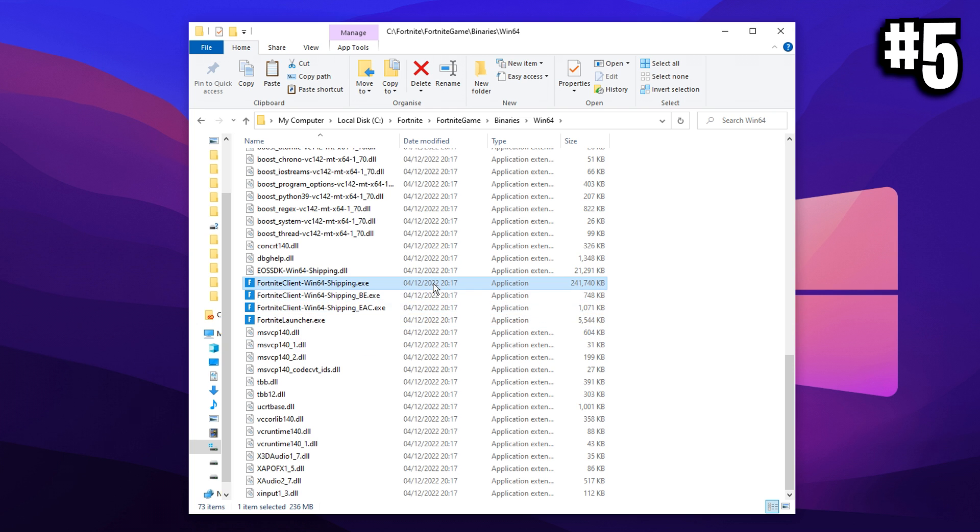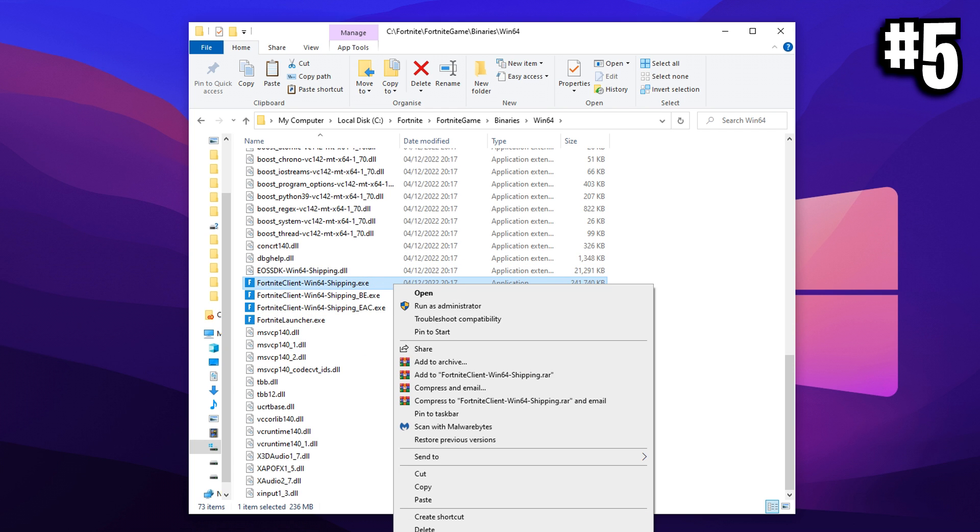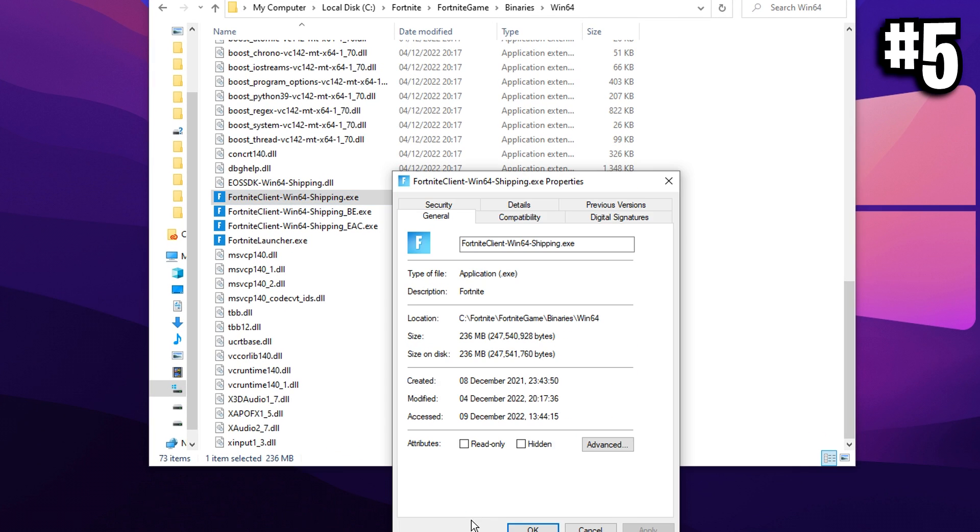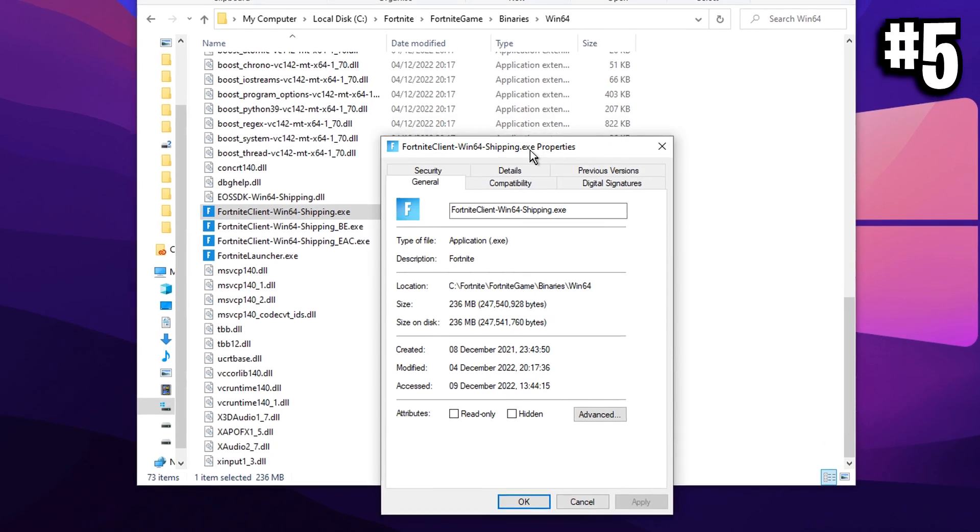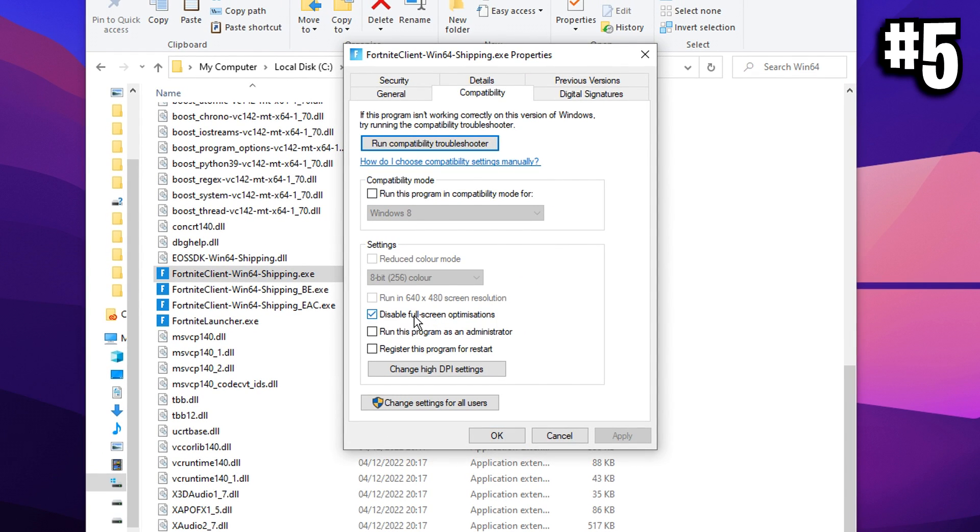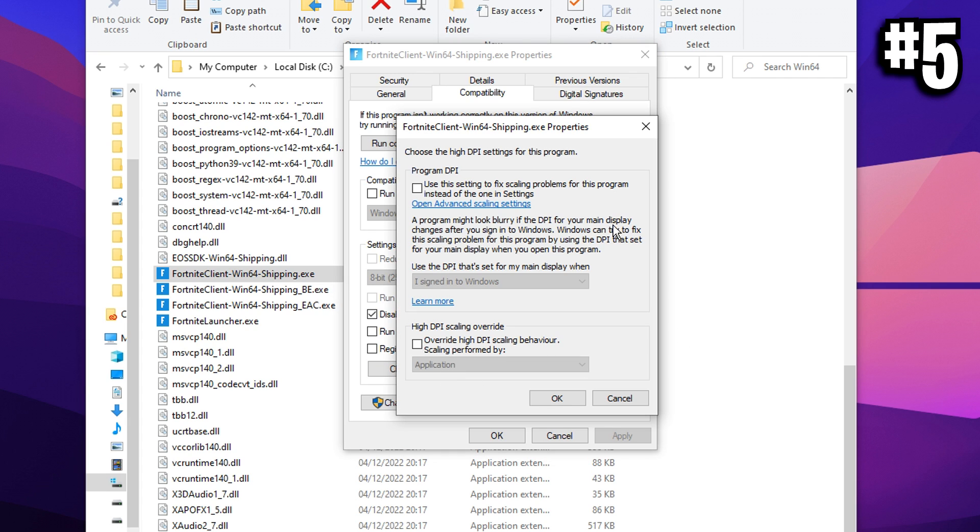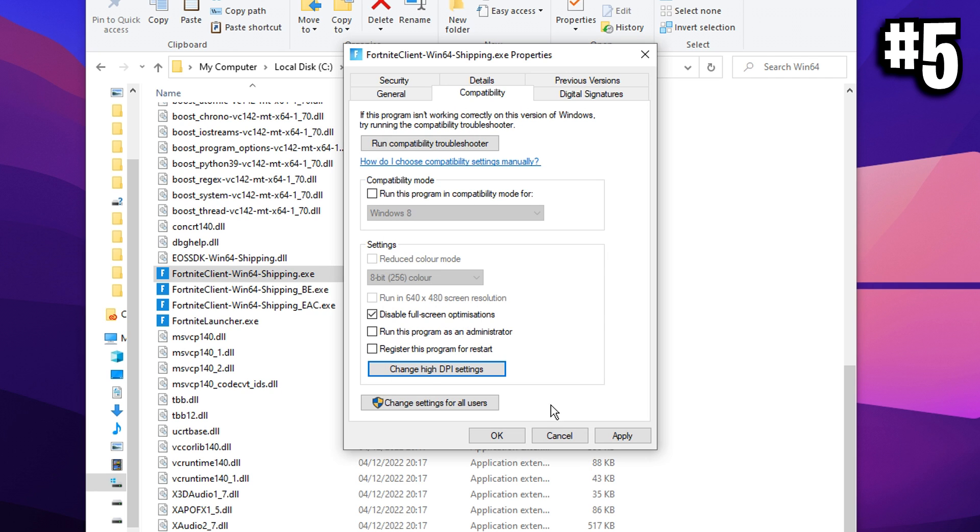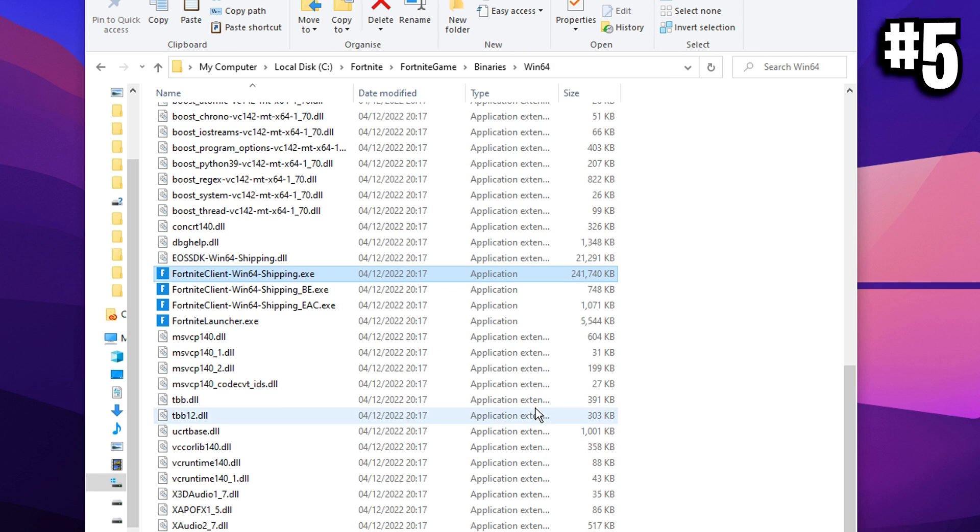For all of these, you want to do the same process. Click on one of them, right click, go into properties. And then where it says compatibility, you want to make sure that disable fullscreen optimizations is ticked. Then you want to click on the change high DPI settings. And then inside here, you want to tick this box and make sure application is selected. Press OK, press apply, press OK again.